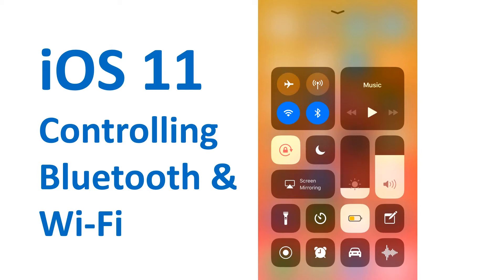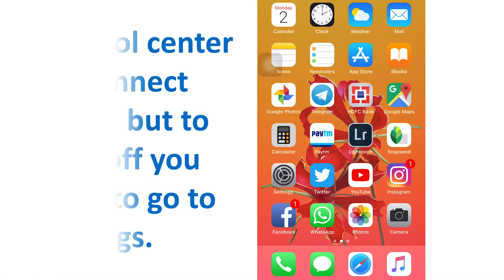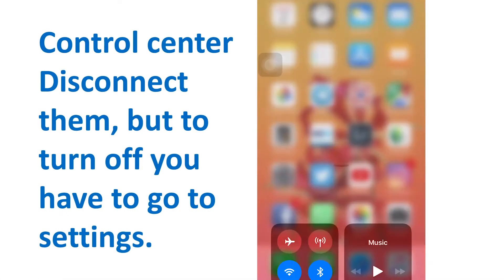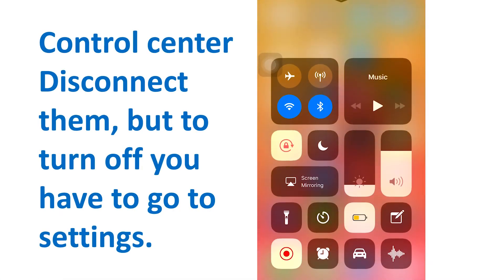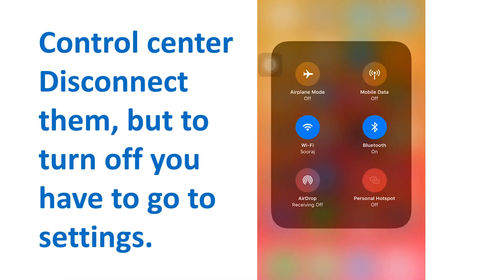Since iOS 7, Control Center has included convenient Bluetooth and Wi-Fi toggles. Tap one, the feature turns off. Tap again, it turns back on.